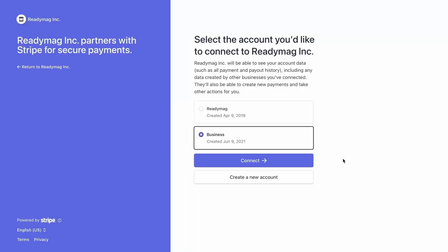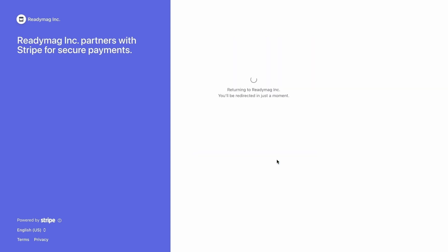Now let's see how to connect Stripe. To do this, you also need to log into the service. Select the designated account, and Stripe is connected.